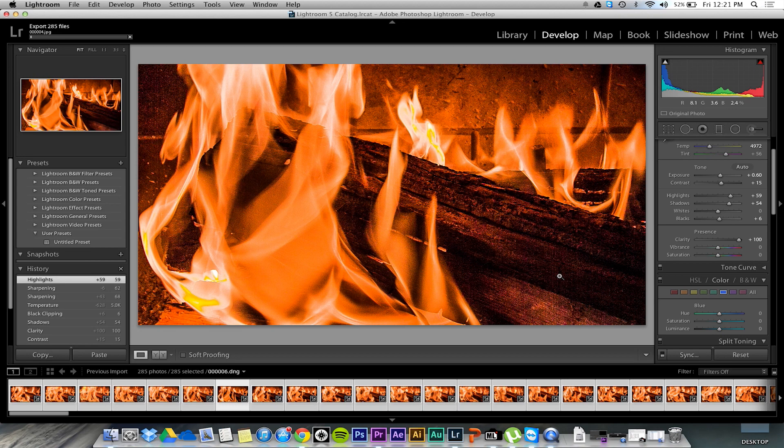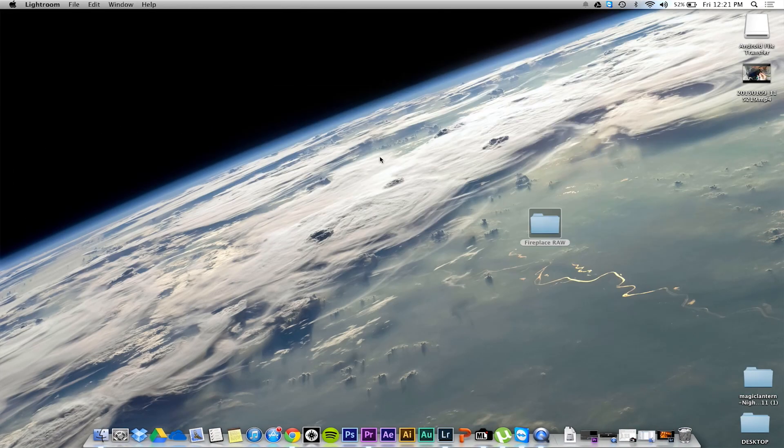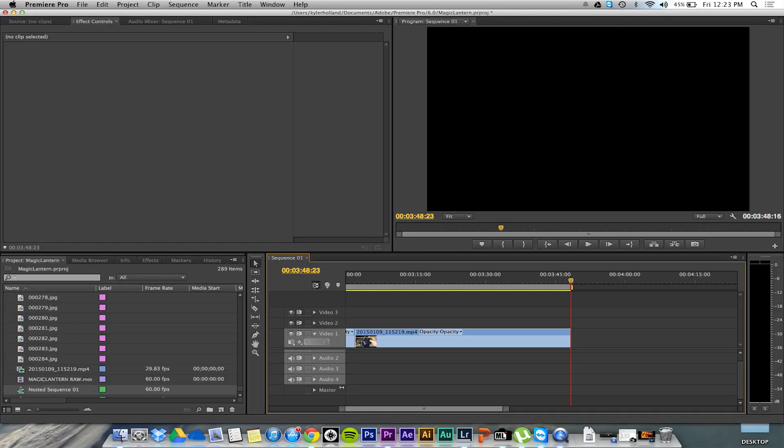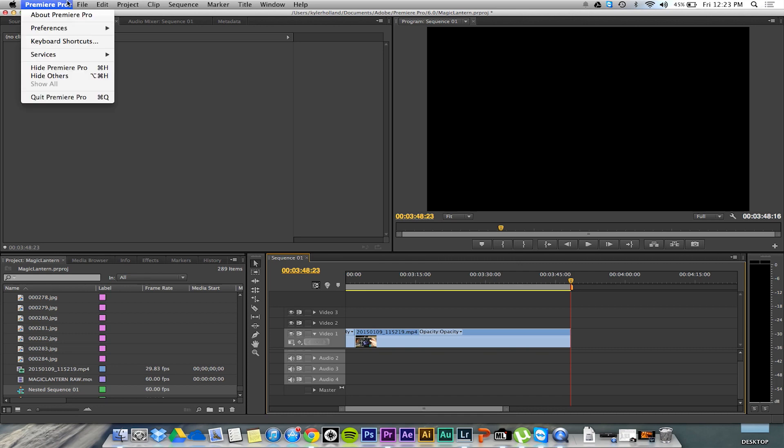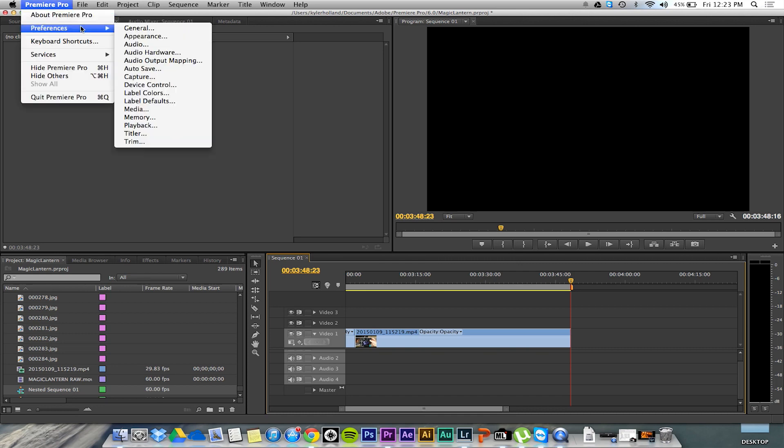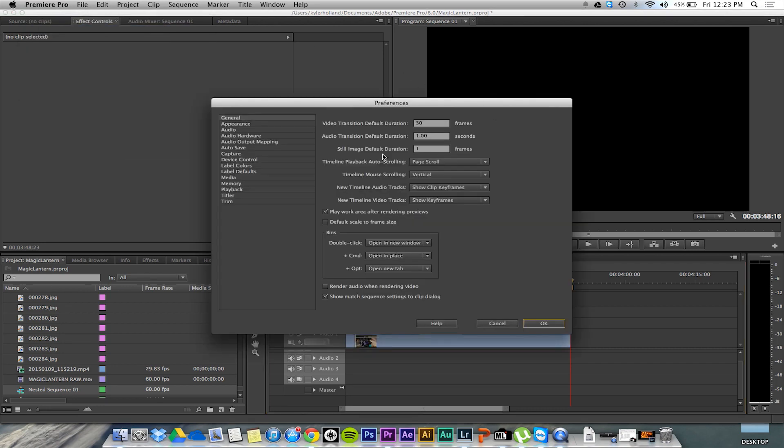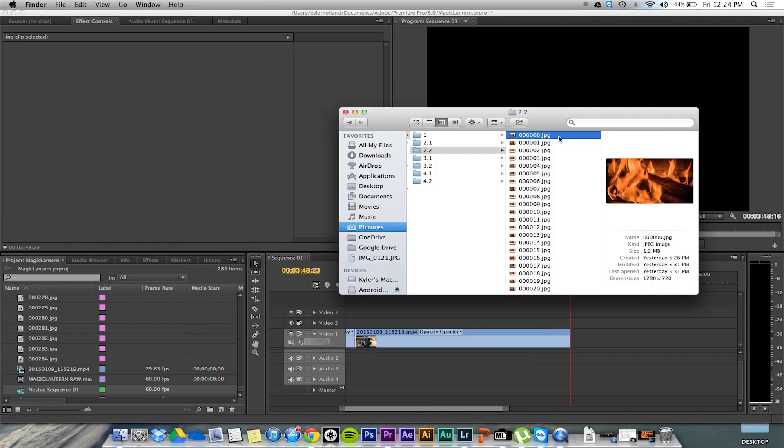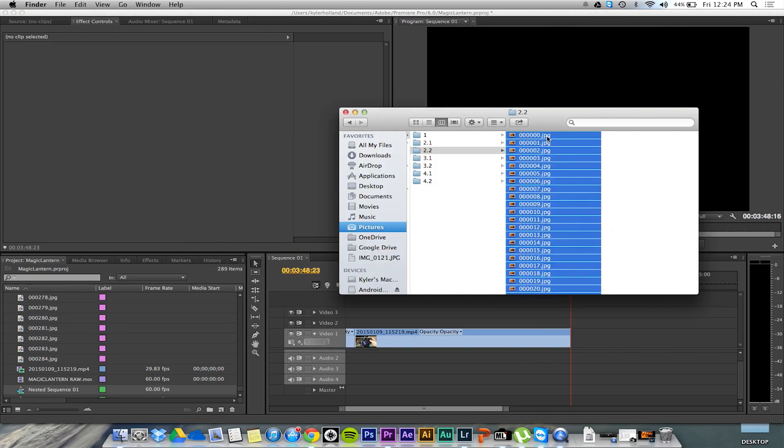But yeah, once these videos are exported, or I mean still images are exported, you're going to go into your video editing program. In this case, I'm going to use Premiere Pro. You want to make your still image default duration one frame per second. Considering I shot this at 30 frames per second, and the video is going to be 30 frames per second.